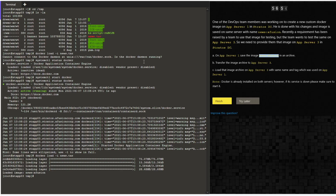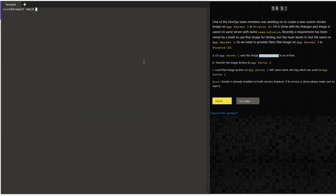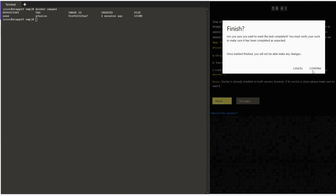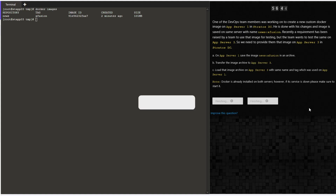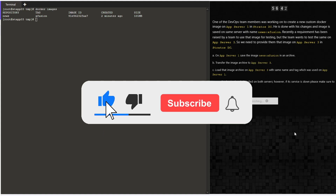Confirm the same by using the command 'docker images' — we can see it now. Click on finish and then confirm. Thanks for joining me today, see you on the next one.